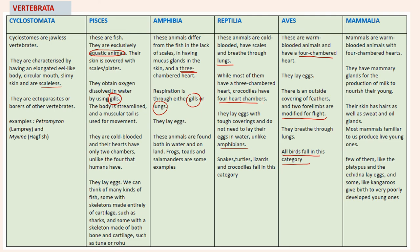Then comes Mammalia. This is the largest family. Mammals are warm-blooded animals with a four-chambered heart. They have mammary glands for the production of milk to nourish their young ones. Their skin has hair-like structures and they also have sweat and oil glands. Most mammals produce live young ones, though a few like platypus and echidna lay eggs, and some like kangaroos give birth to very poorly developed young ones.